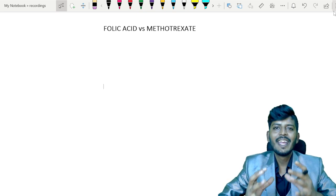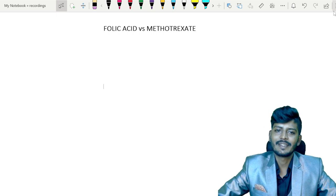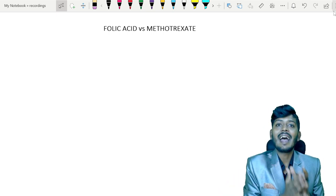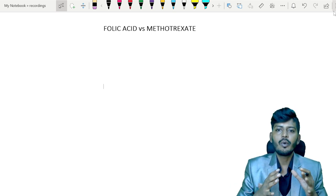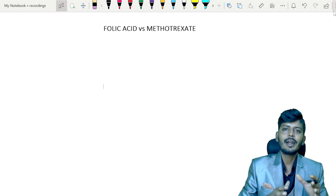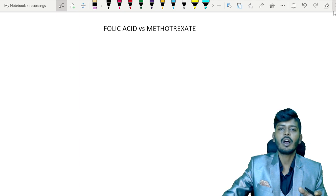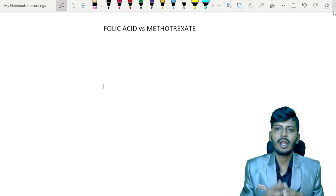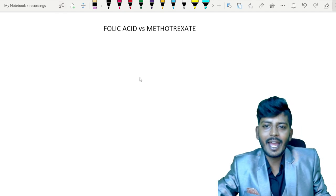Hello dear students. In this lecture we'll discuss folic acid versus methotrexate. We are going to cover the complete biochemistry part of folic acid along with the pharmacology part of methotrexate, and how these two are interlinked with each other.